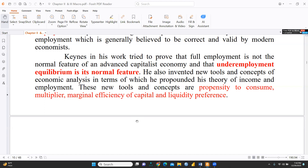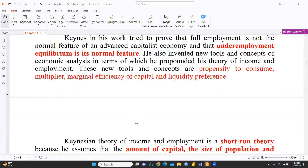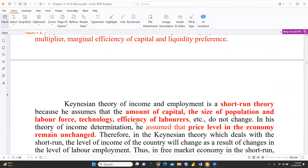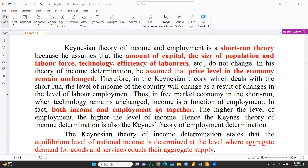These new tools and concepts include: propensity to consume, the multiplier, marginal efficiency of capital (MEC), and liquidity preference. We will study all these tools further in the next coming videos.